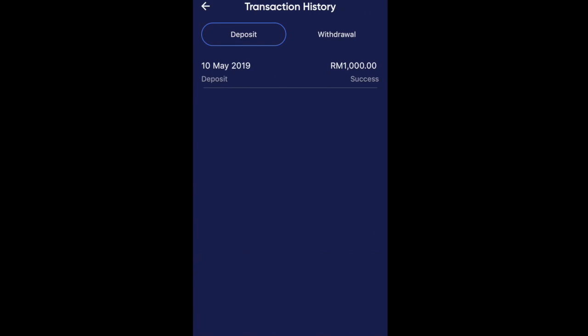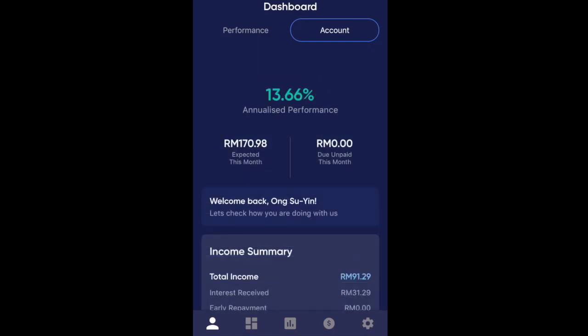You can view all the transactions that you have. As you can see, I've only deposited 1,000 ringgit in May and I have not withdrawn anything, so withdrawals are going to be empty over there.